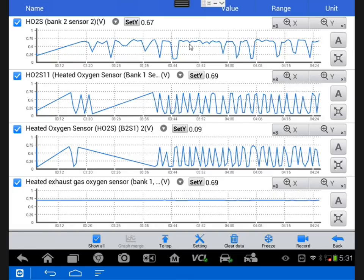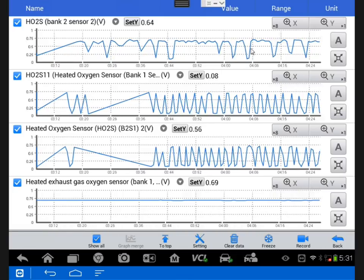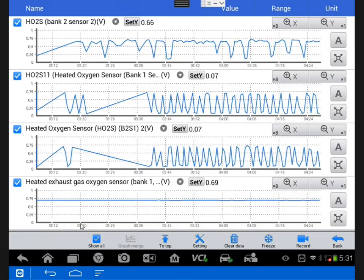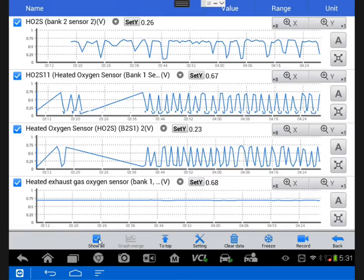But bank 2 still oscillates a little, so its catalyst efficiency is quite degraded, probably due to our misfire.